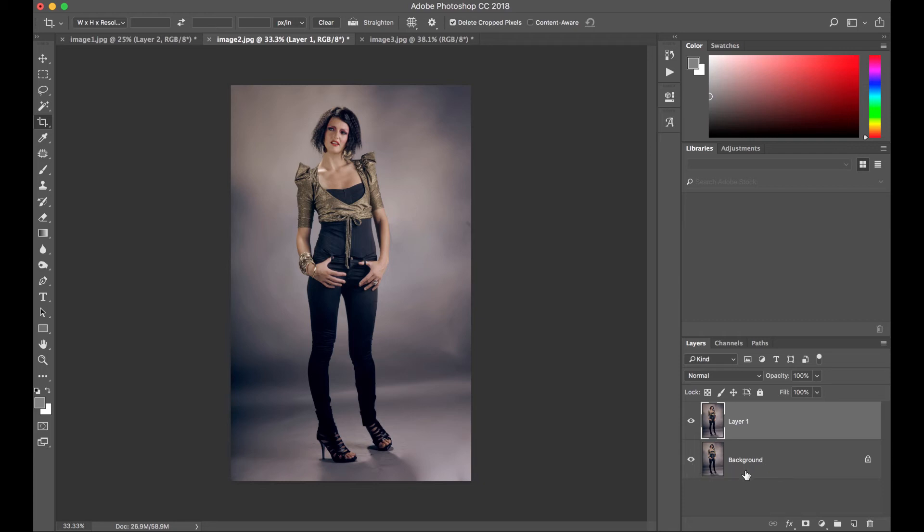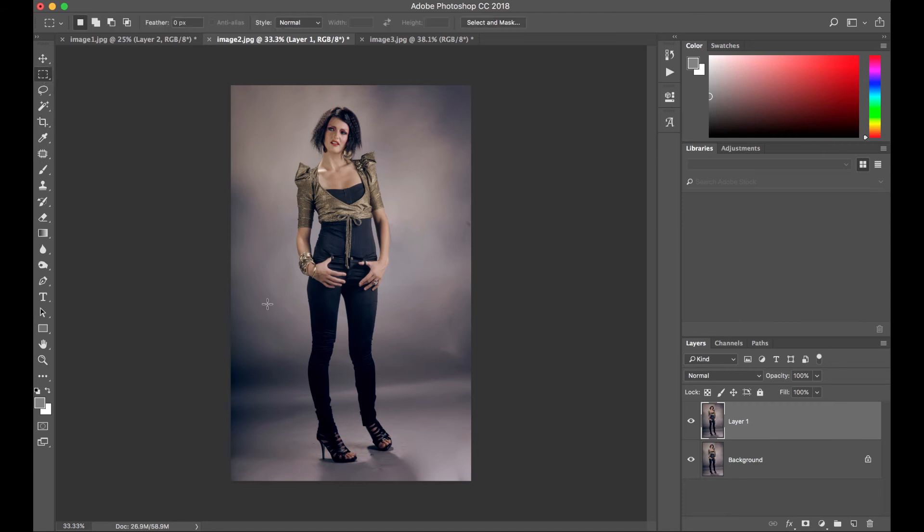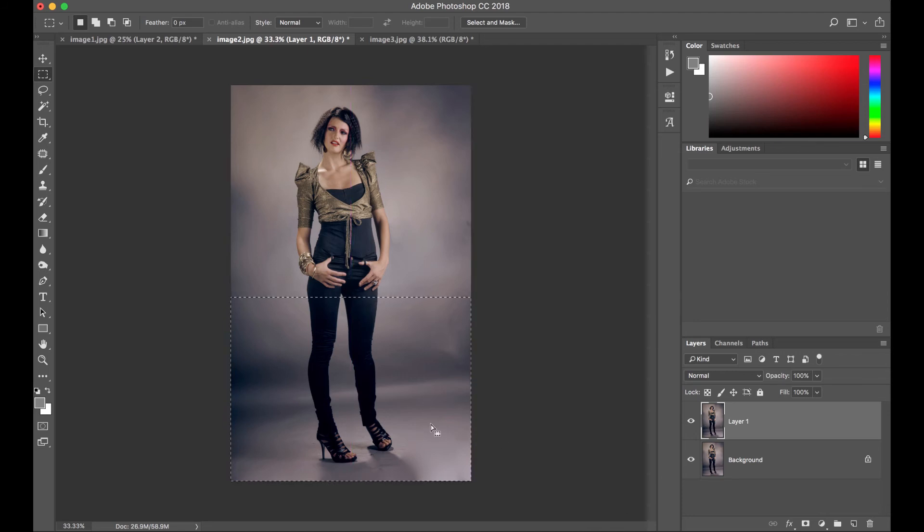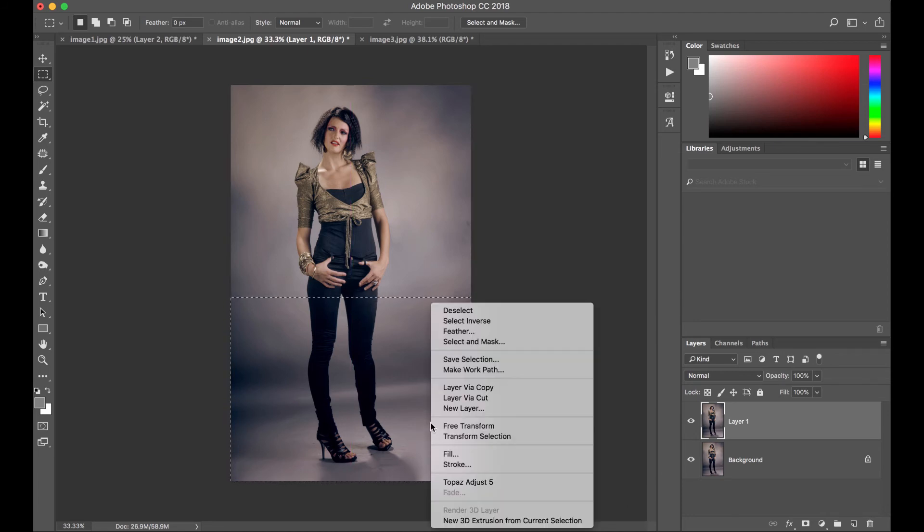Maybe we can apply the technique that we learned a while ago. Let's make her a few inches taller. Let's go to our marquee tool again. Let's make a selection. There we go. Right click. Layer via copy.